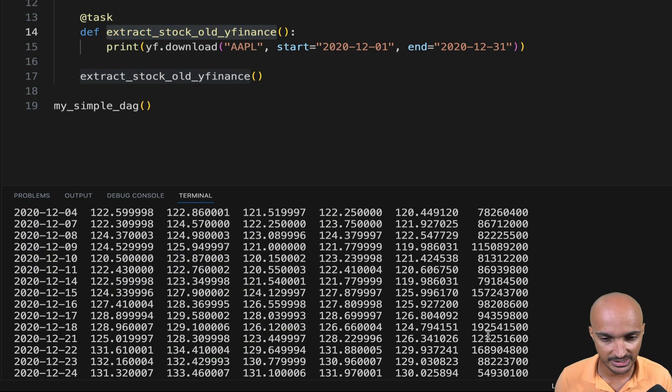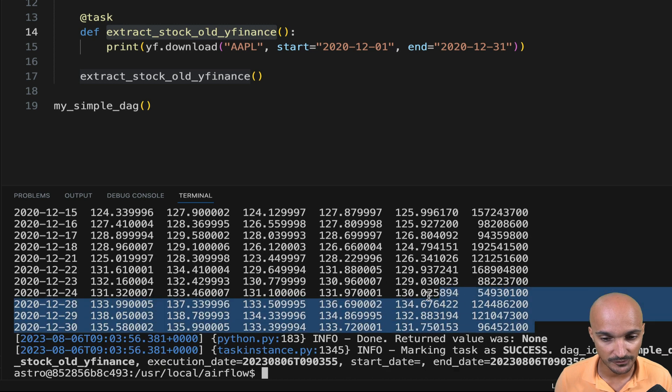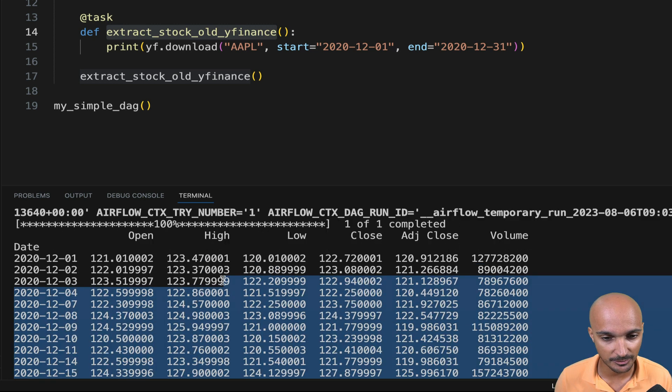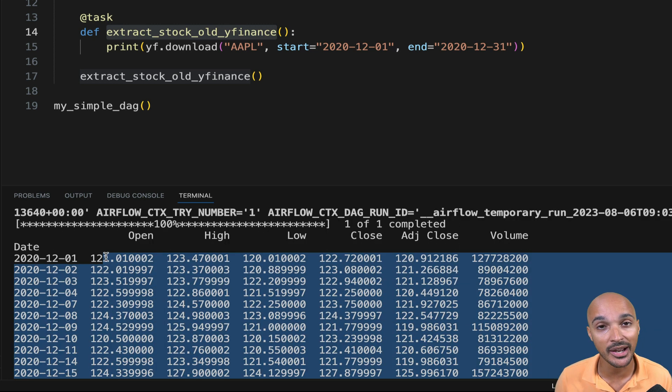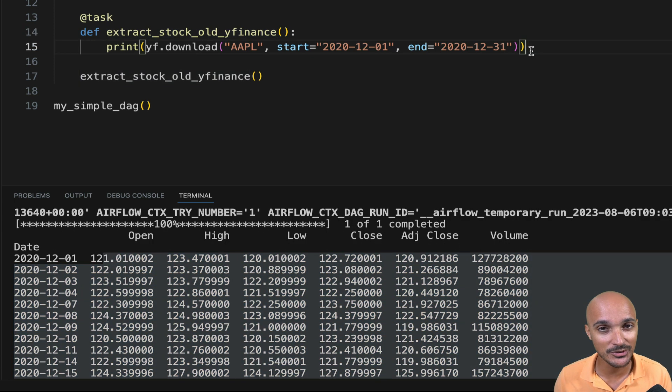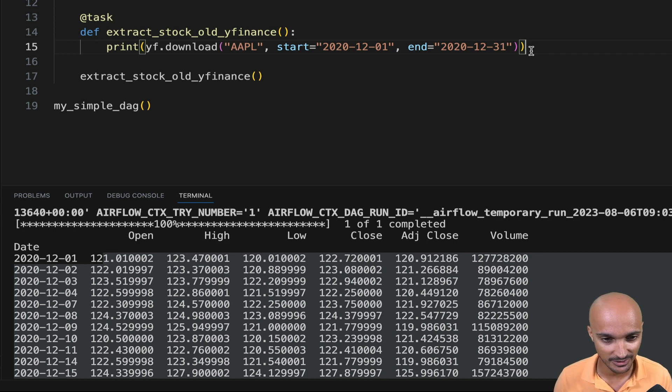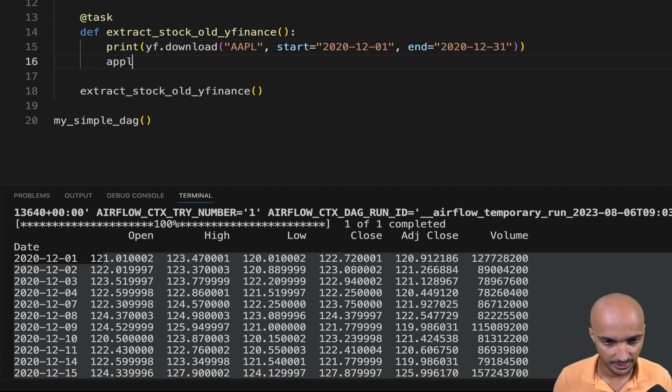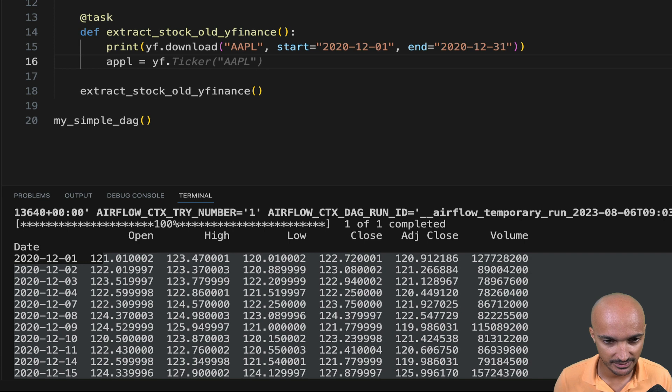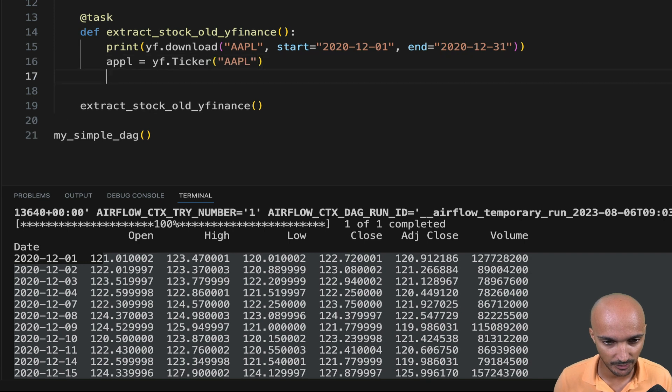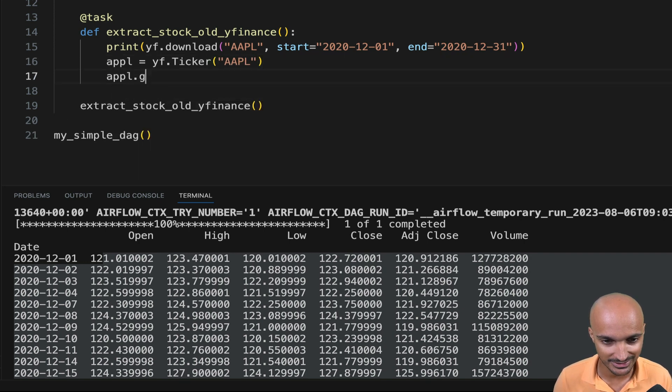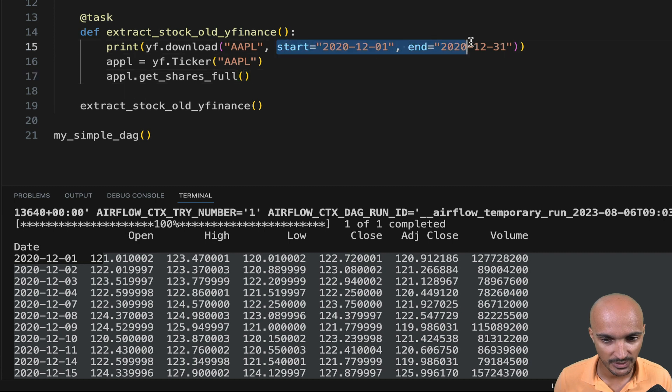And as you can see, we are able to fetch the stock market prices for Apple. But the question is, can we use the method that doesn't exist yet? So let's verify that. Apple equals to YFinance ticker Apple and then apple.getSharesFull with the following dates.